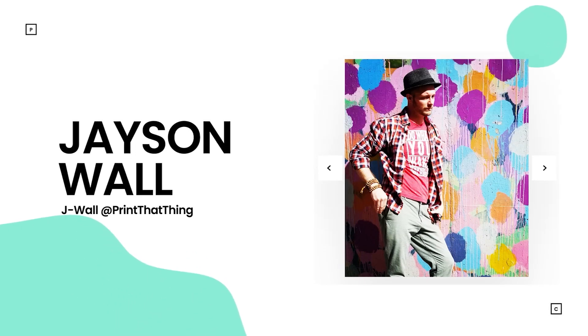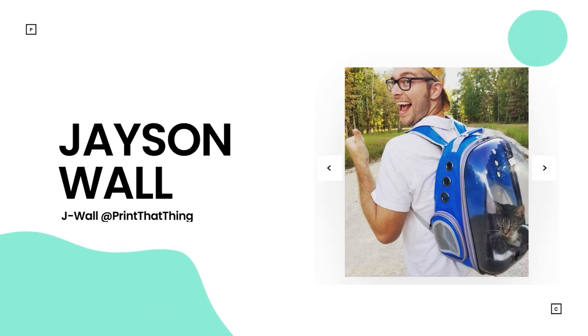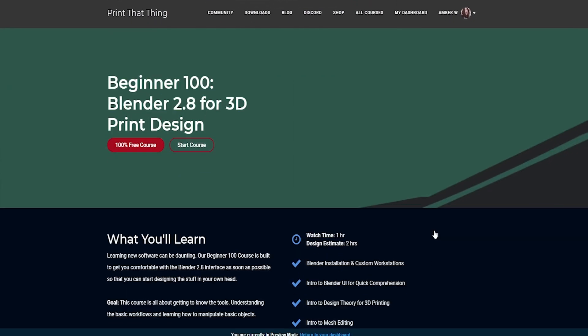Hey! I'm J-Wall with Print That Thing where we inspire you to learn 3D print design. I'd like to personally welcome you to our Beginner 100 course.